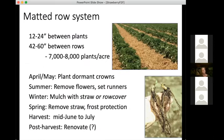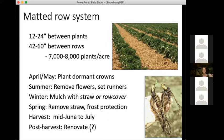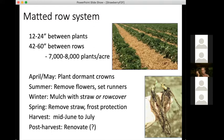In a matted row system, we start with bare root plants at far fewer plants per acre — about seven to eight thousand — because those plants will grow and make daughter plants that will be productive. In organic systems, that last step of renovating and deciding whether to try for a second year is really a decision point. Many conventional operations will keep plantings for two, three, four, or even five or more years, but in organic systems it's harder, and I'll touch on why.